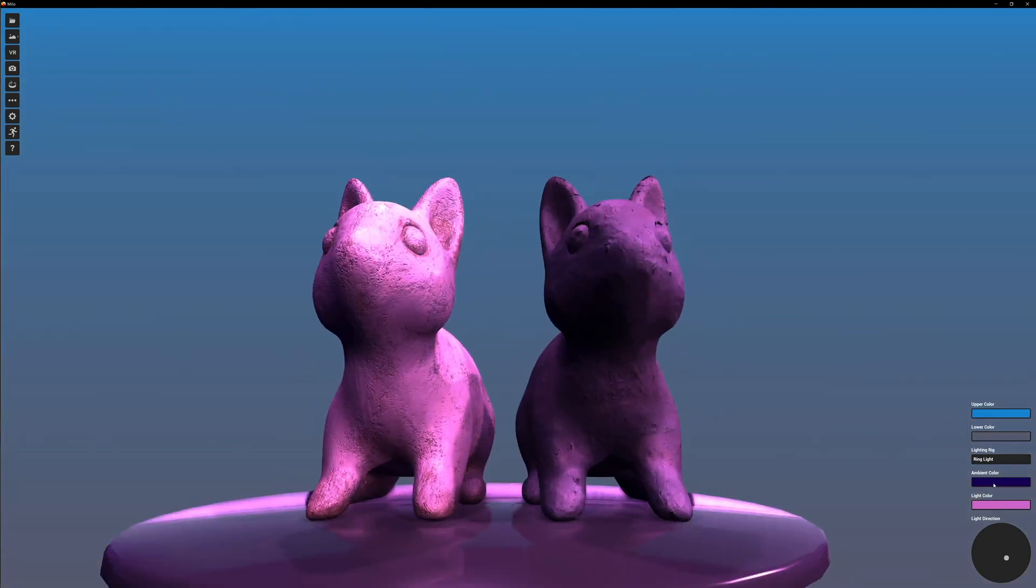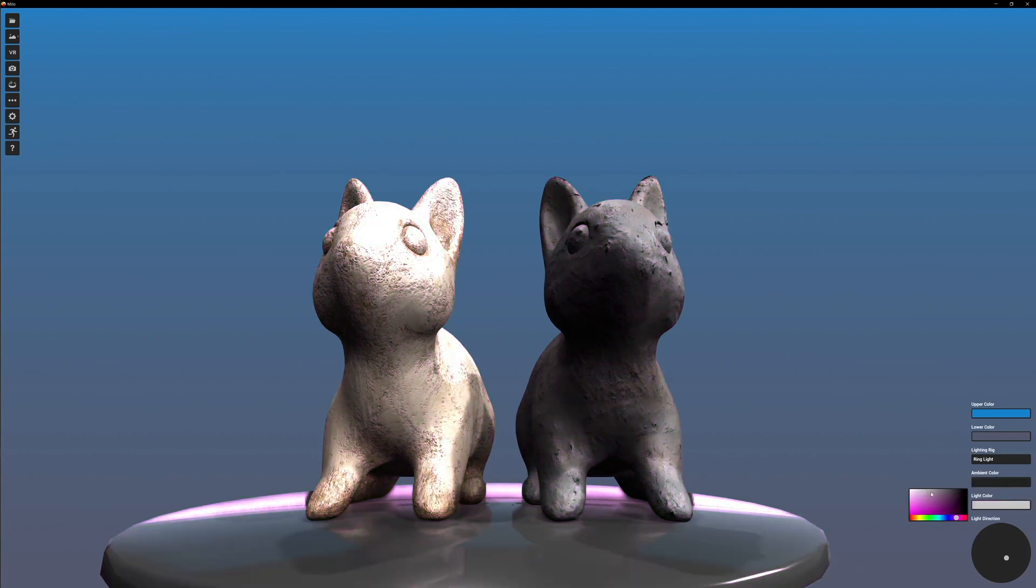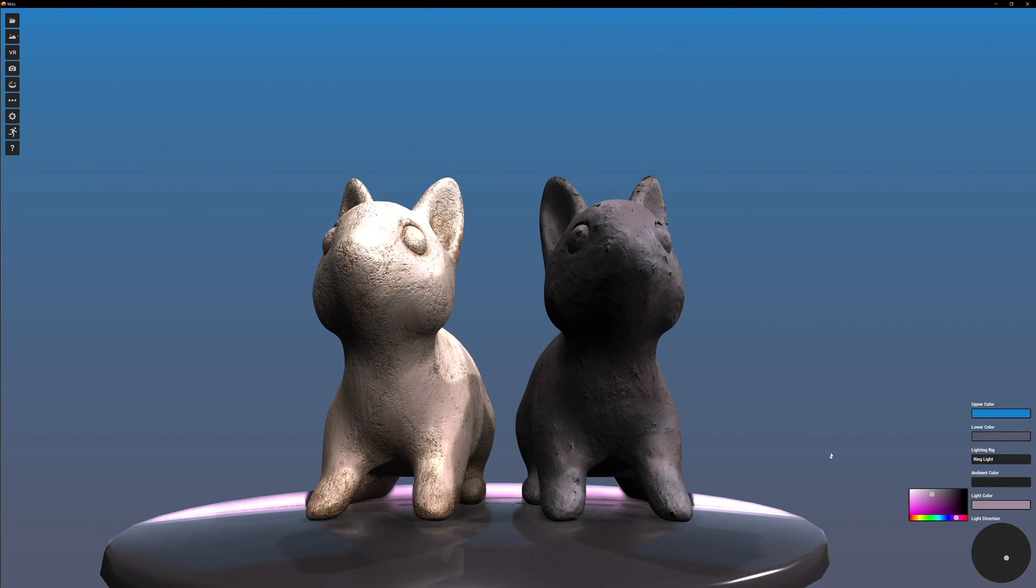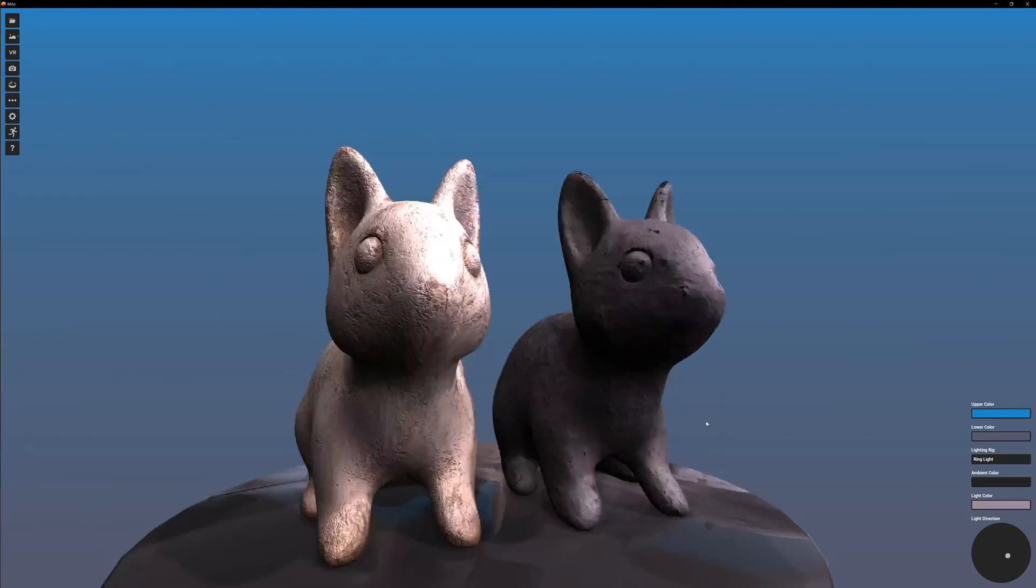Then take the lights back to normal. More of a daytime feel.